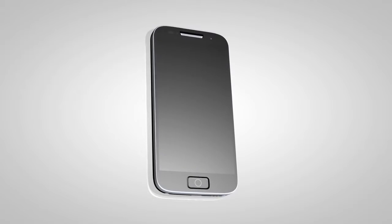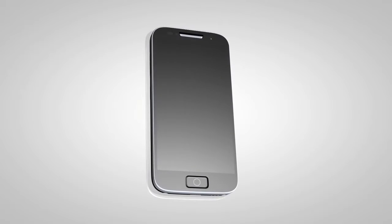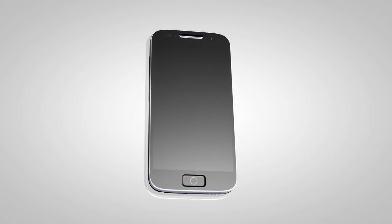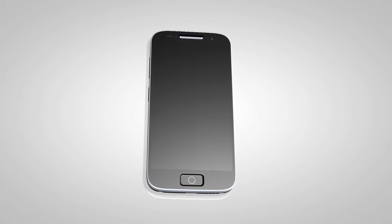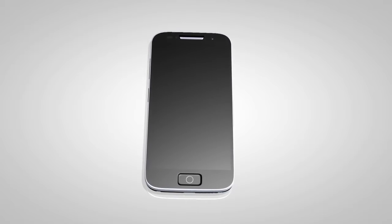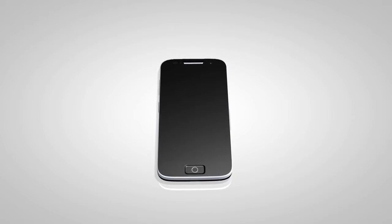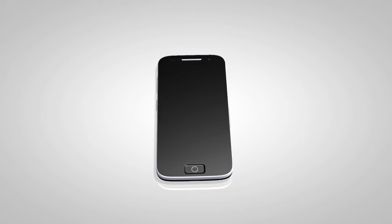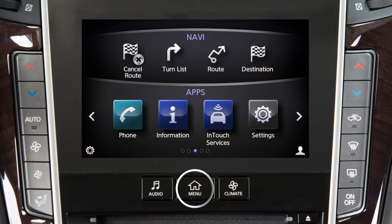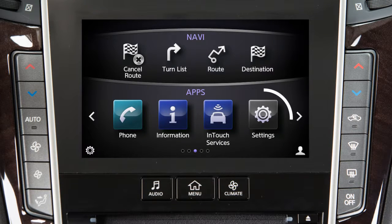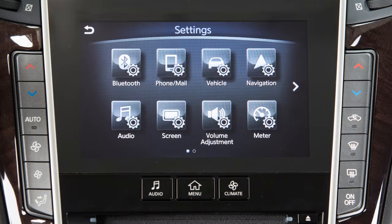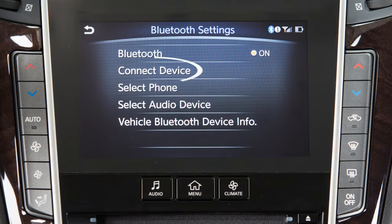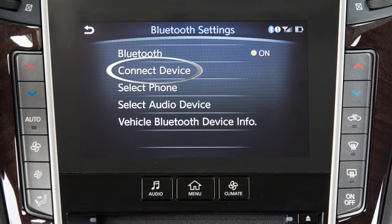If the software on your phone has been updated and you are experiencing difficulties using the Bluetooth system, it may help to delete and then reconnect the phone. To do this, press the Menu button on the control panel, touch Settings, touch Bluetooth, touch Connect Device.